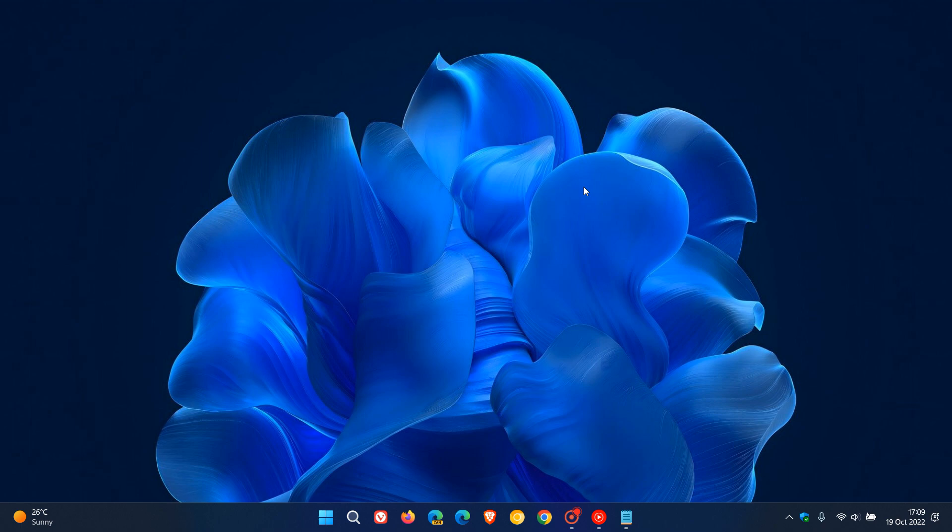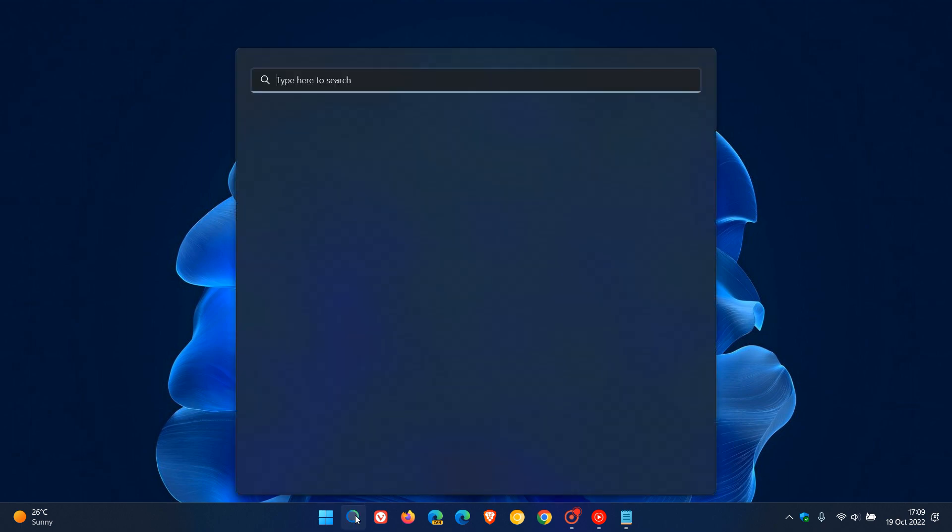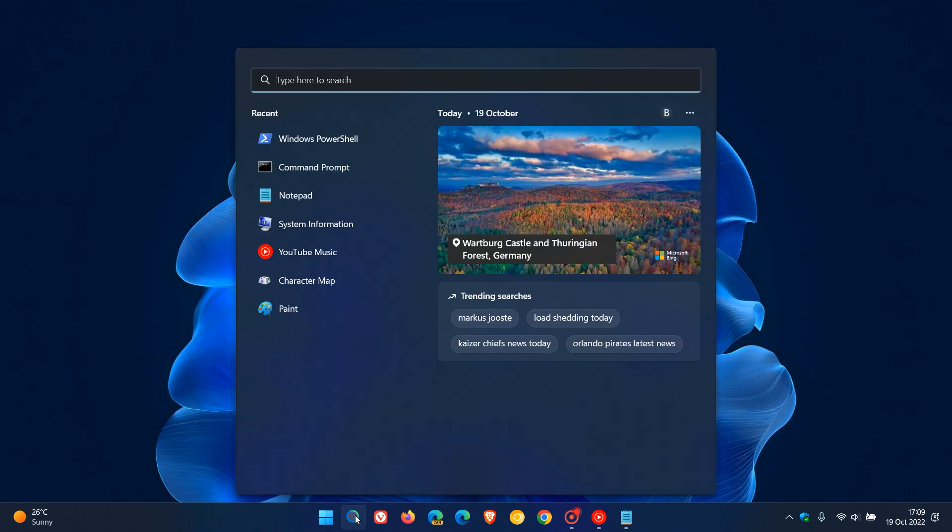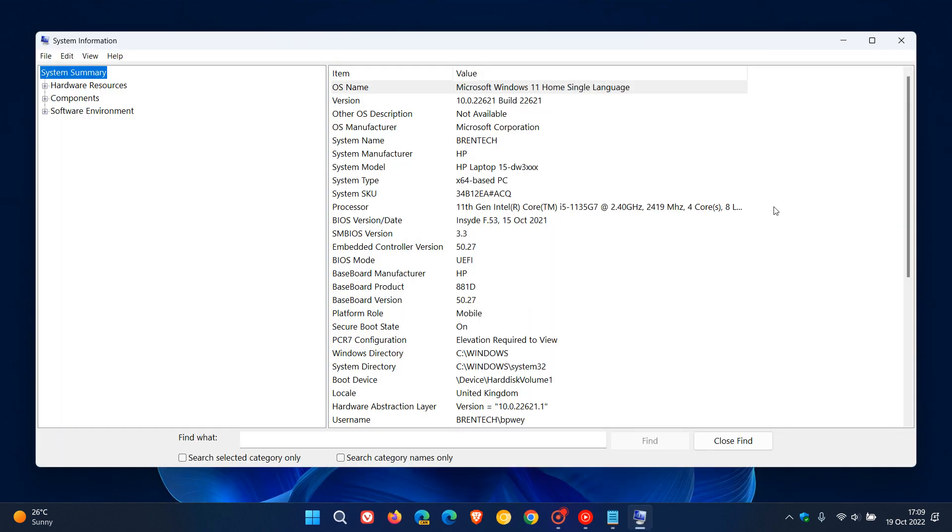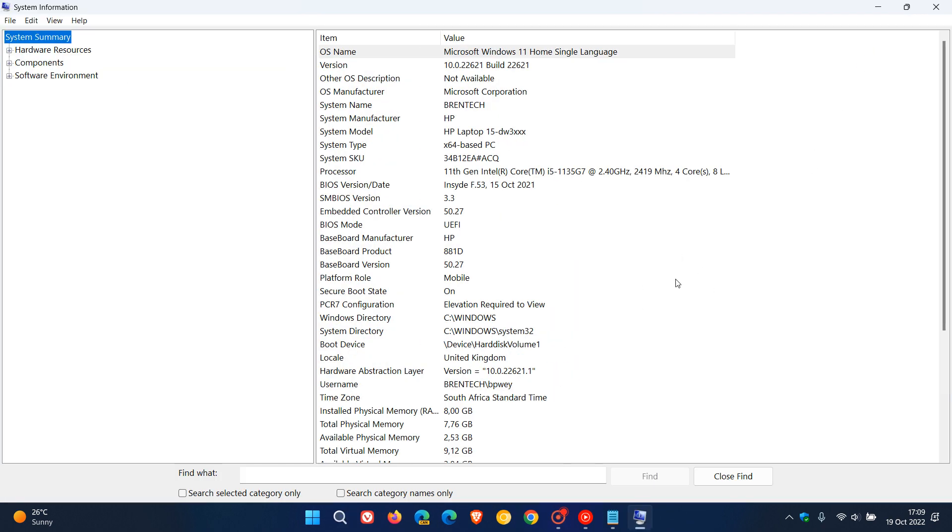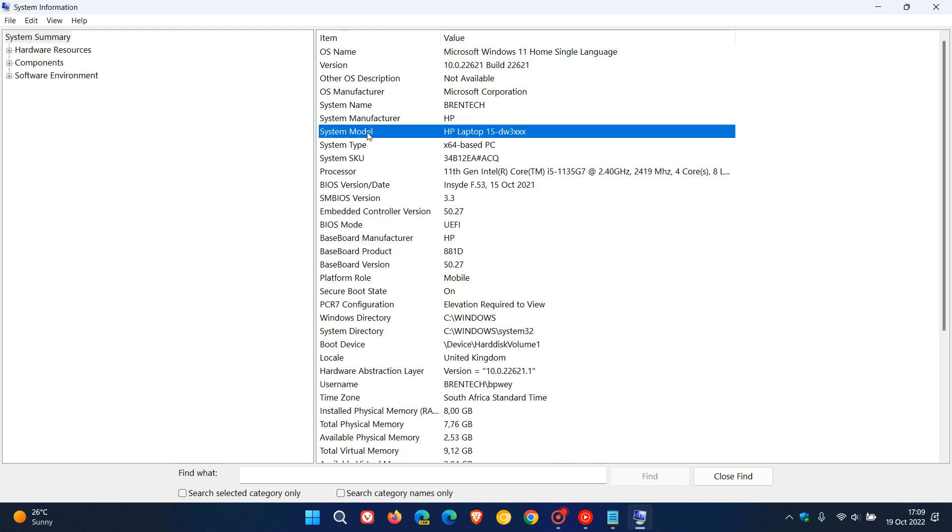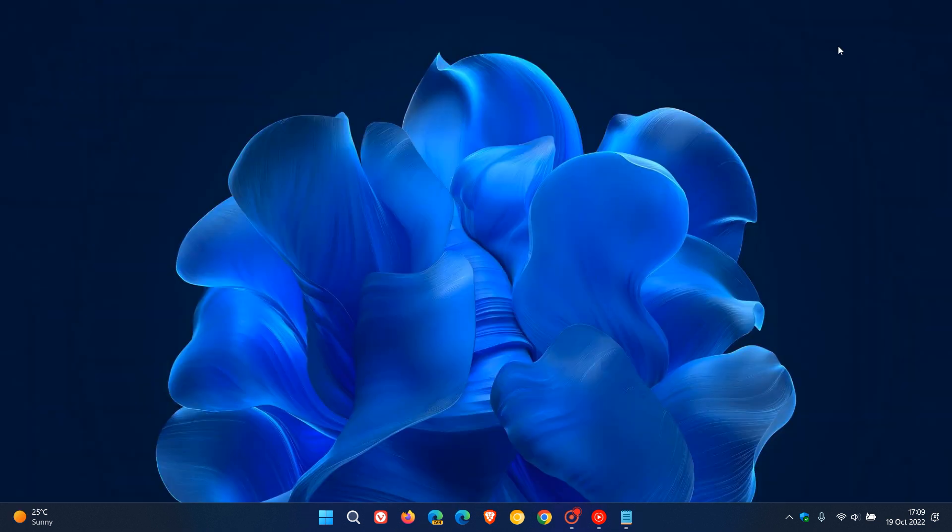Now we have a couple of other options available. The next would be to head to your search and search for System Information. Click on that and on the System Information menu you'll see System Model, and you'll have the make and model number of your PC.